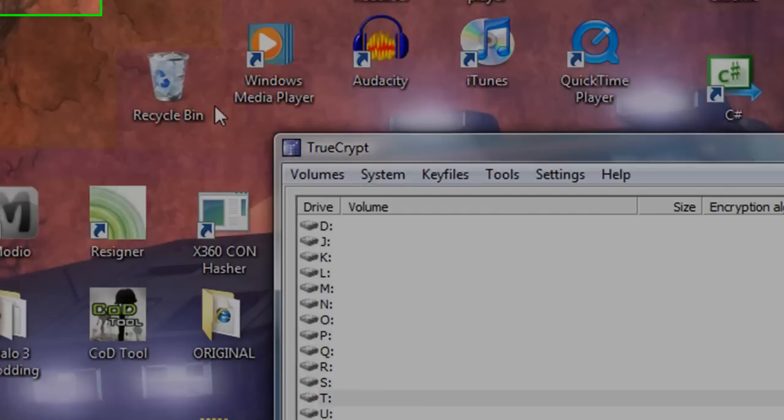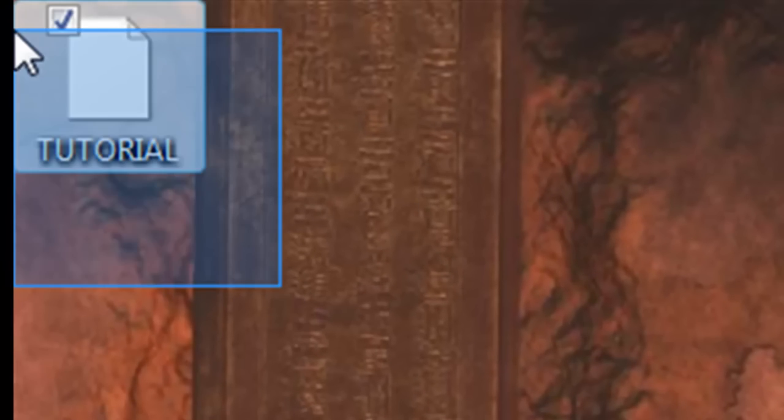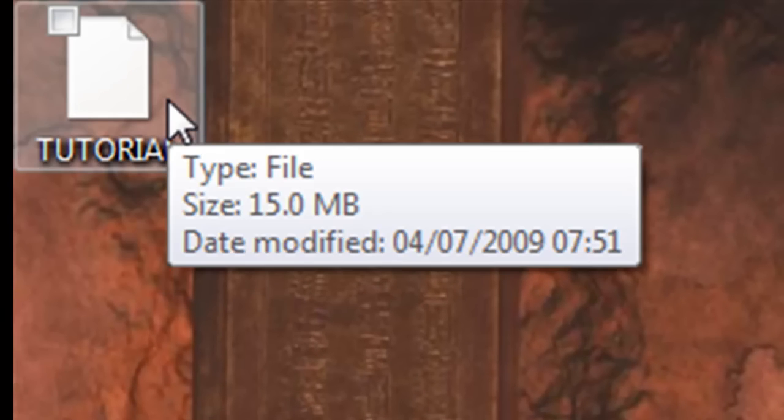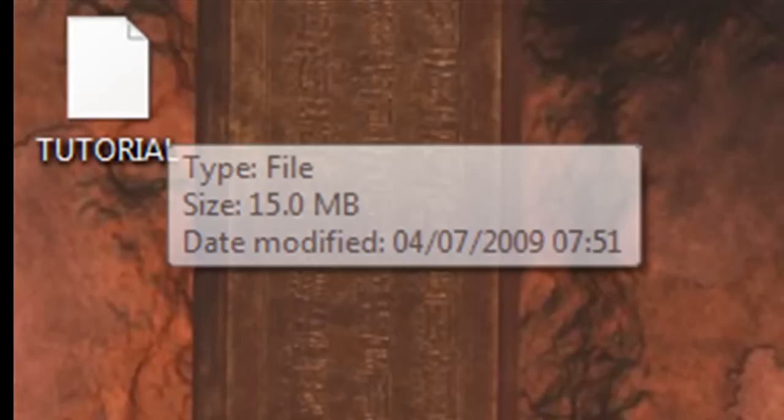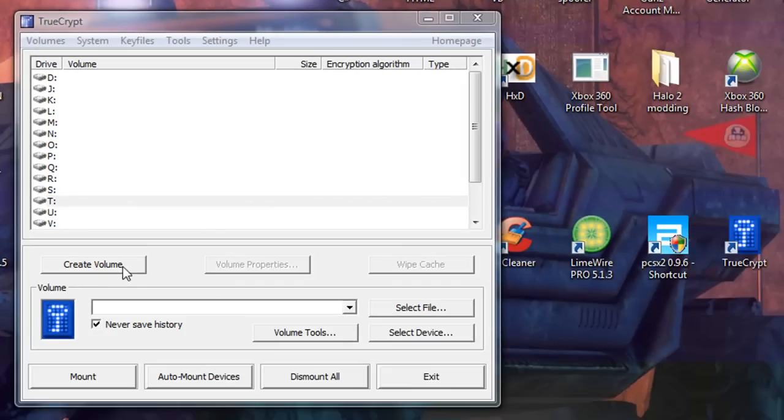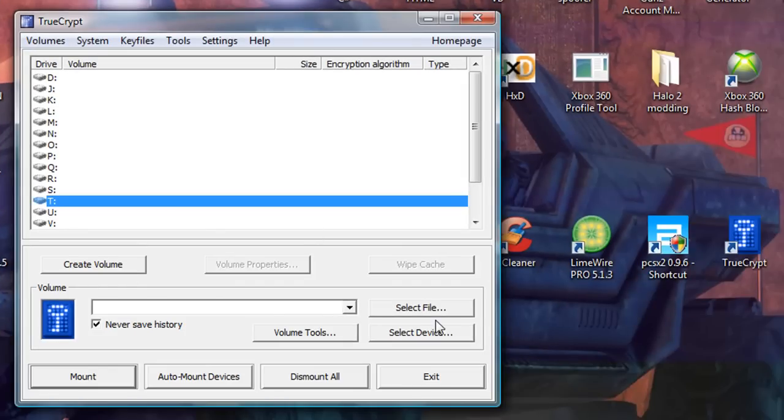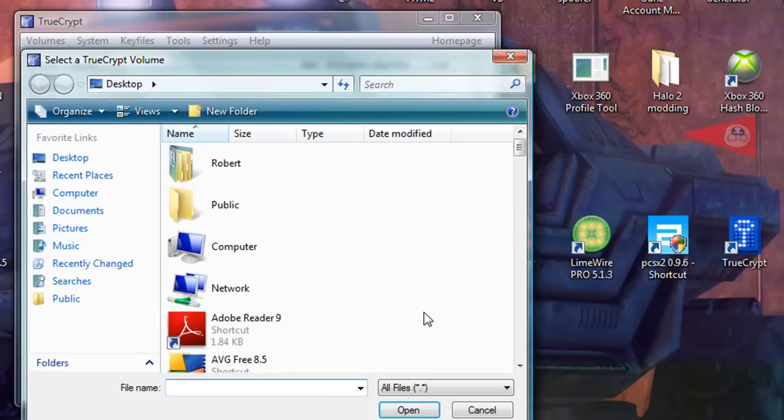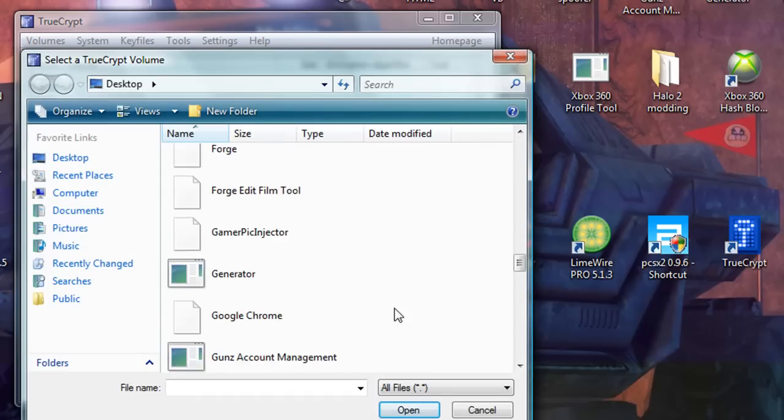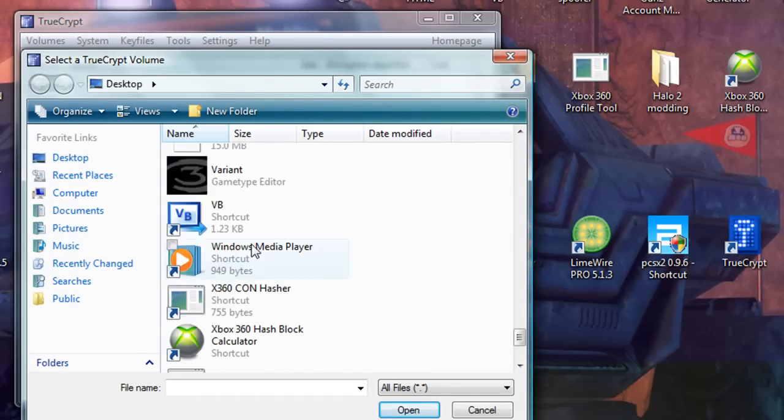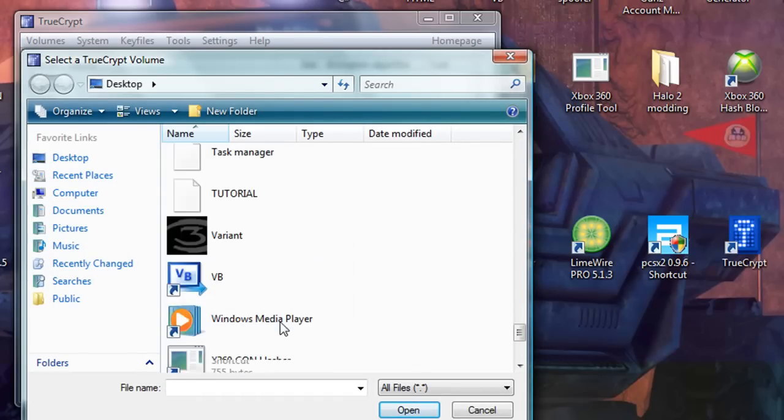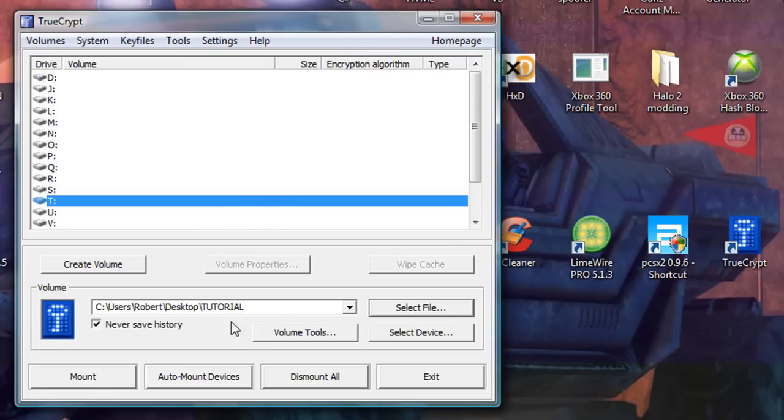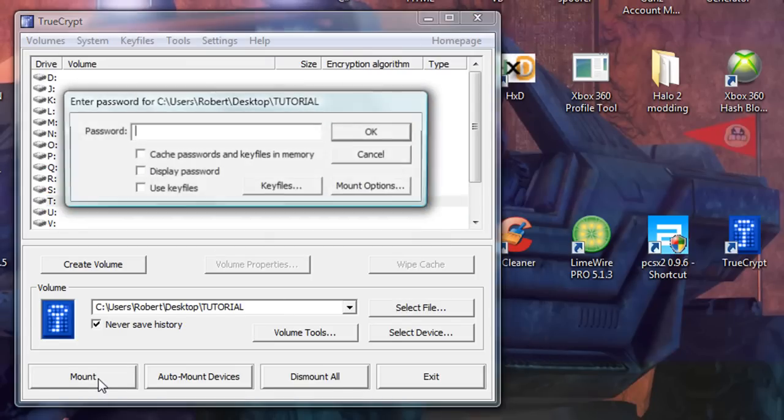Okay. So, here's tutorial. At the moment, it just looks like a blank file. So, we're going to go to the mount section, we're going to go to select file. Tutorial. And we click mount. And we get this.